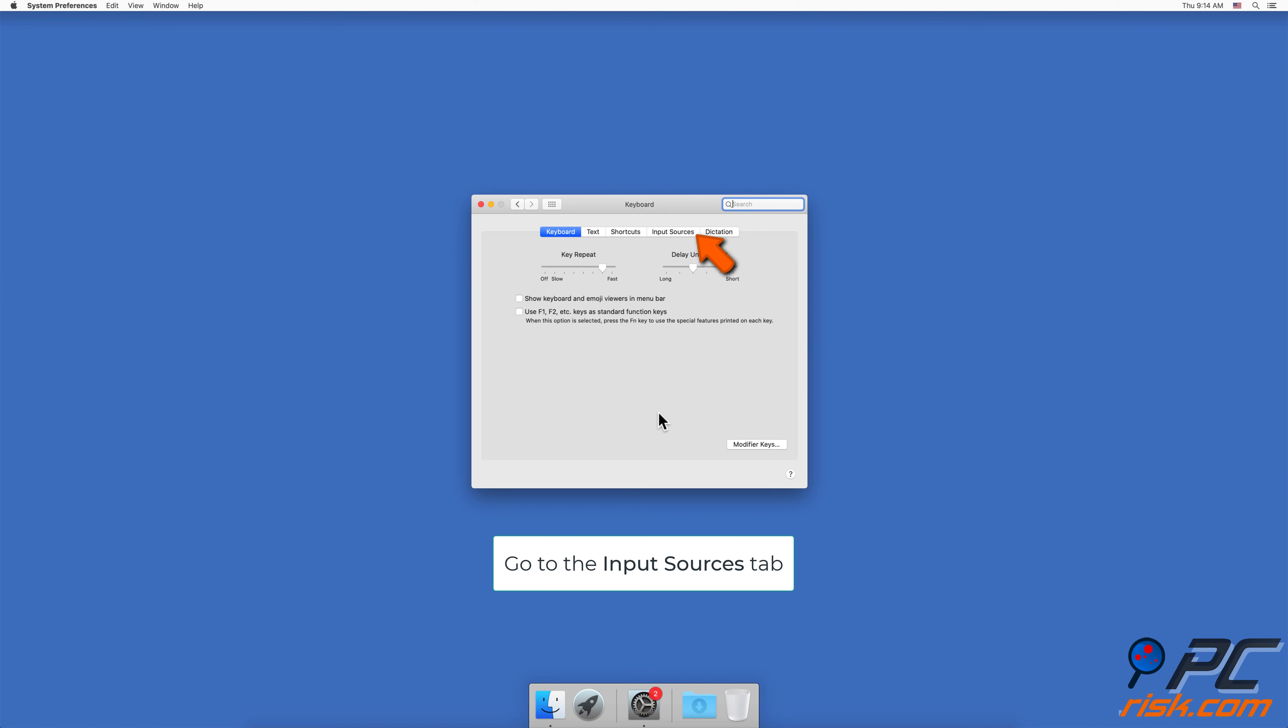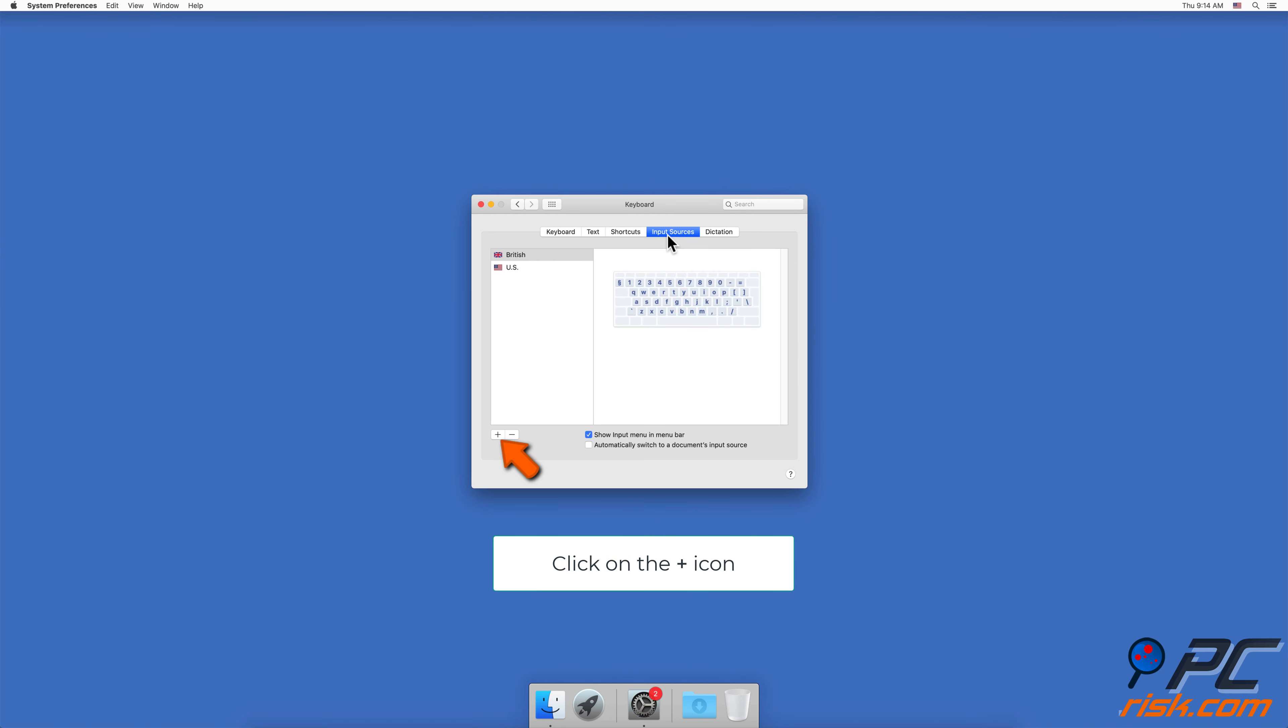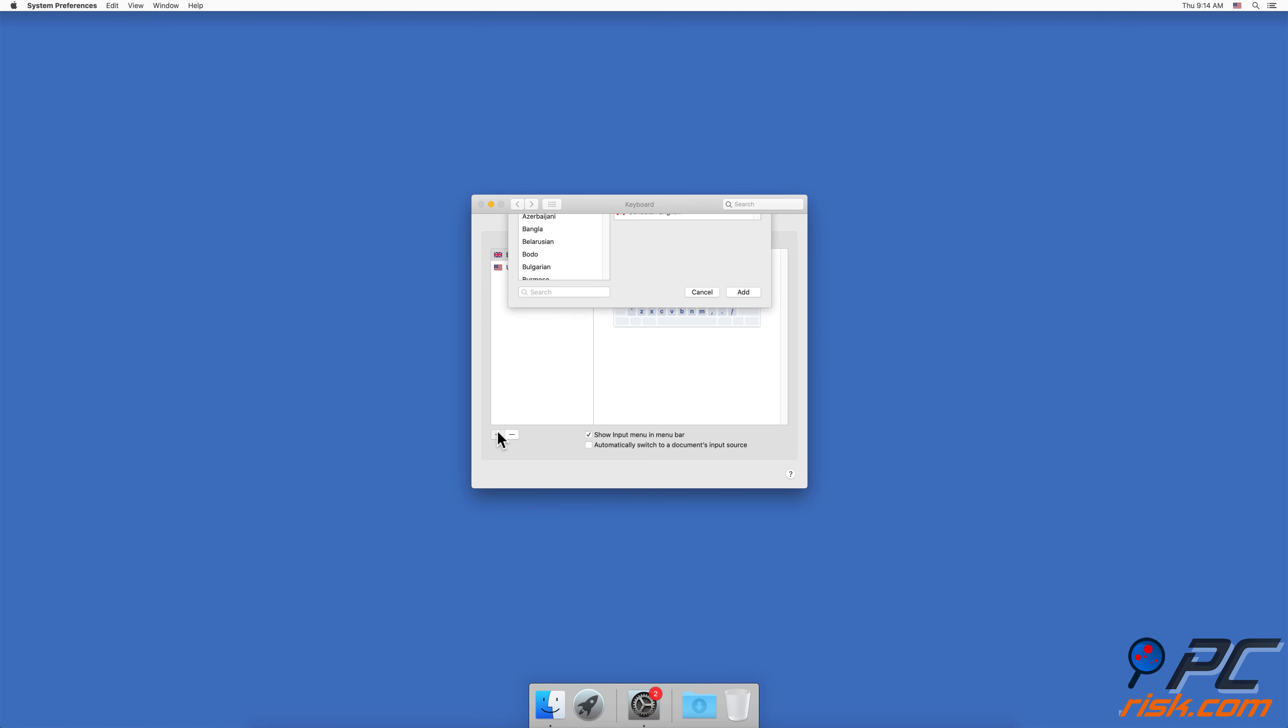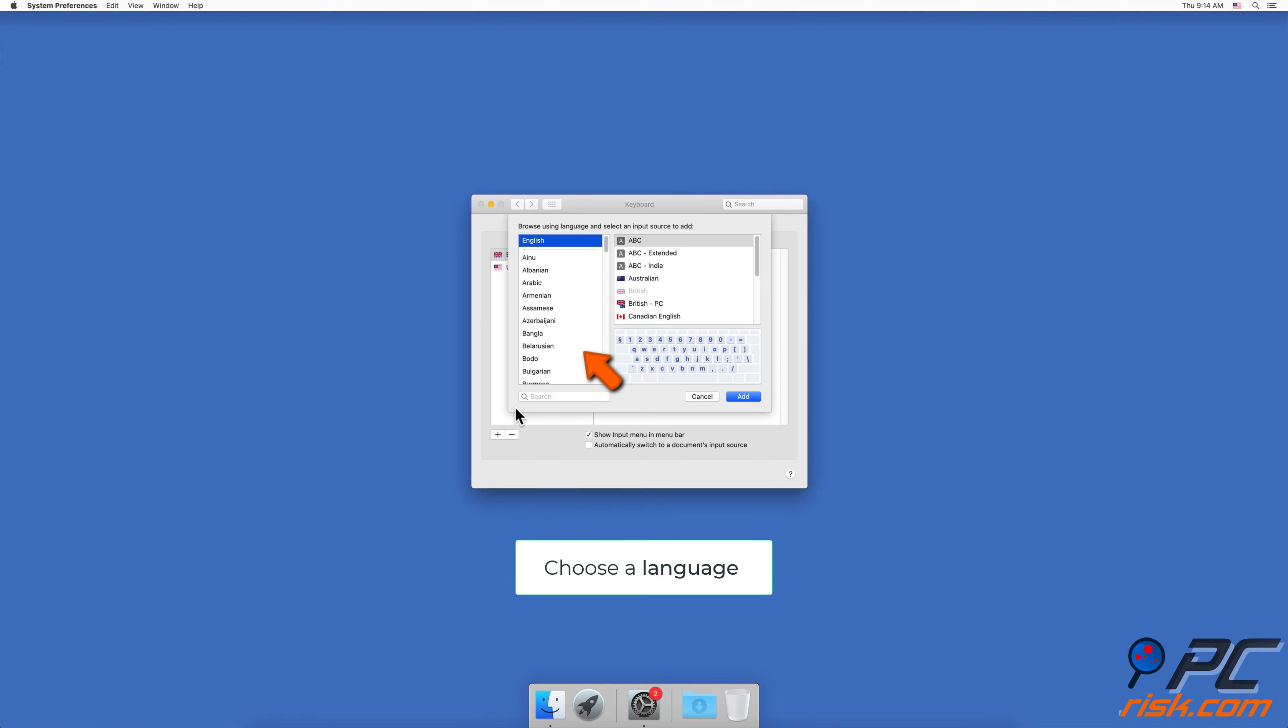Go to the Input Sources tab, then click on the plus icon at the bottom. You can choose and add any language to your keyboard.